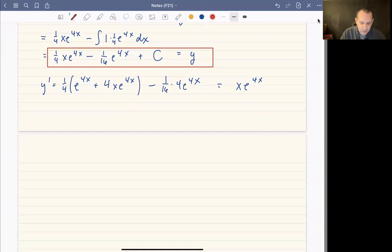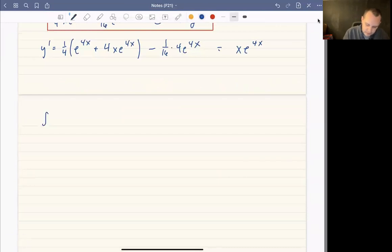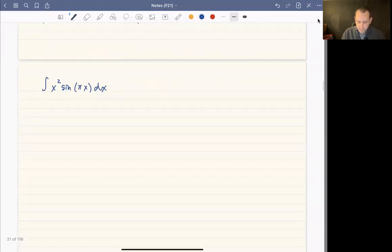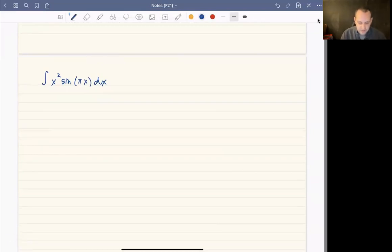Let's look at the integral of x² sin(πx) dx. After this we'll also do one definite integral to see how integration by parts works in that setting.